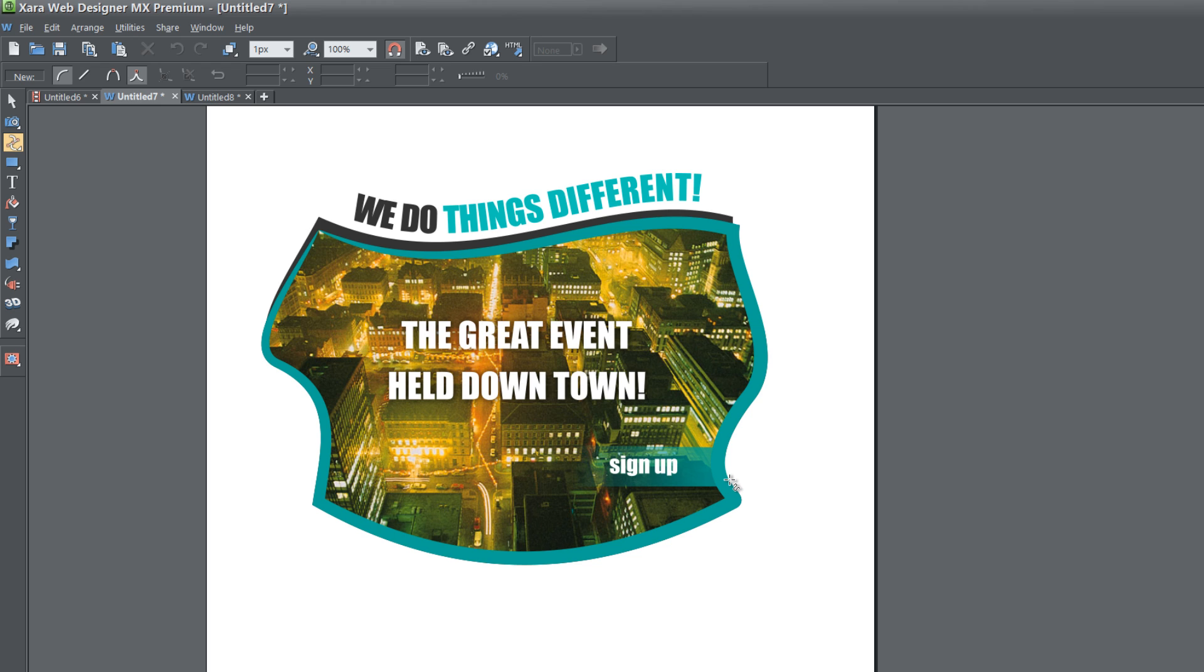You could even use this for event promotion. Maybe there's an image that's promoting an event, you can have a sign up button that they click on to sign up, and you can have a picture in the background.